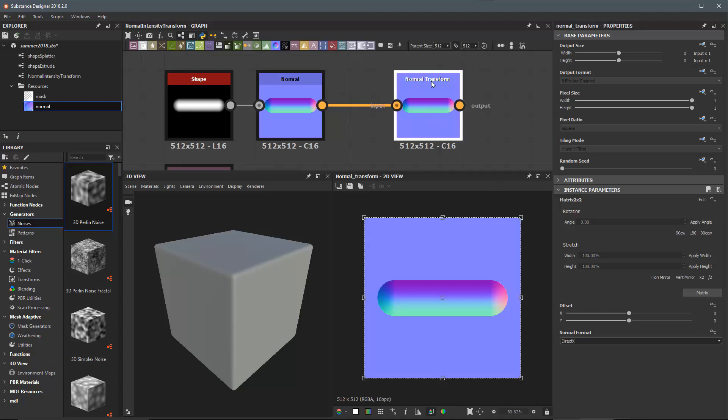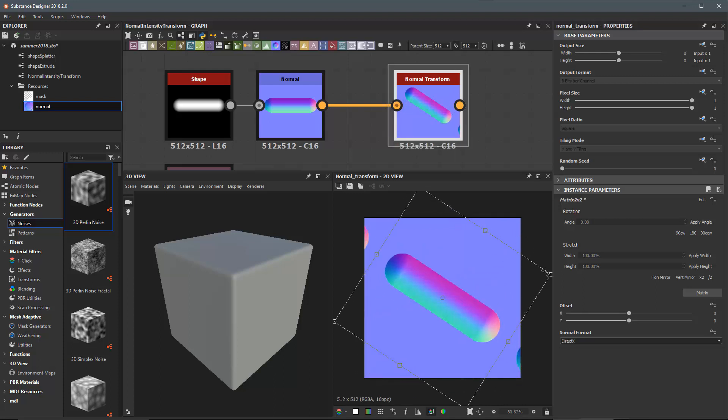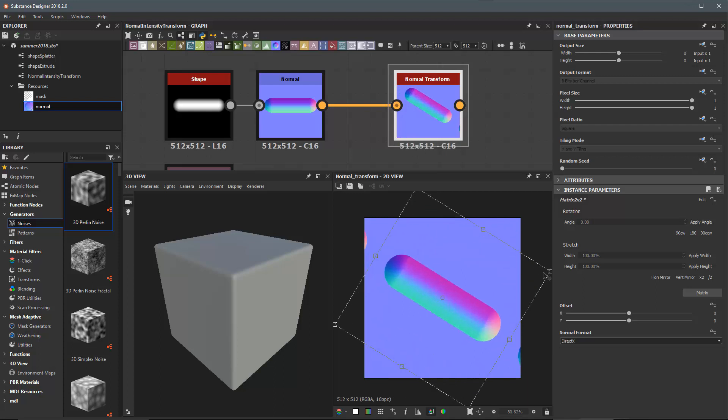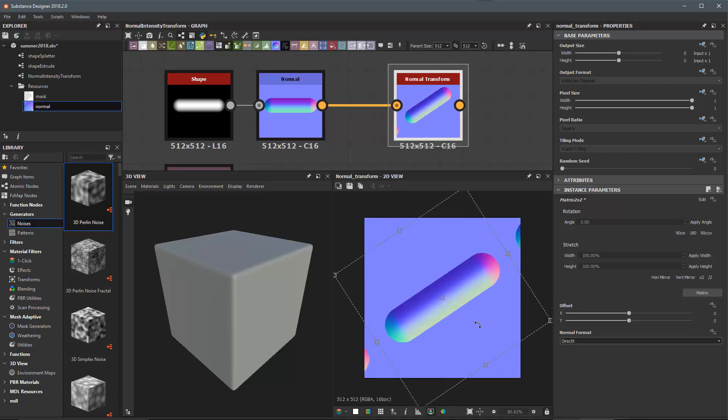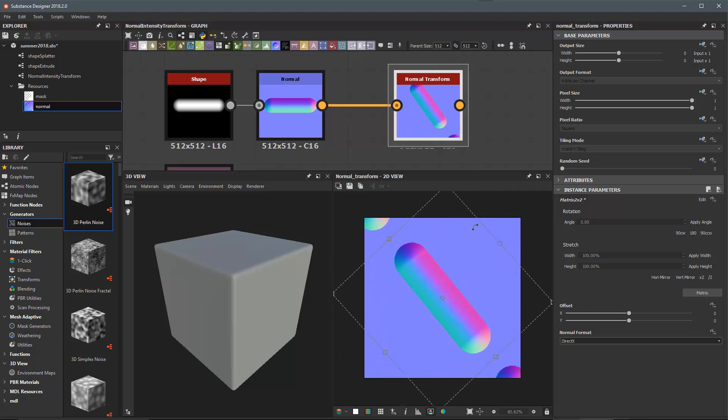The normal transform is going to give us a transform widget here in the 2D view that we can use to rotate or scale this normal. Now you'll notice that as we start to rotate this normal the vectors are recomputed so that the data is correct after the transform.